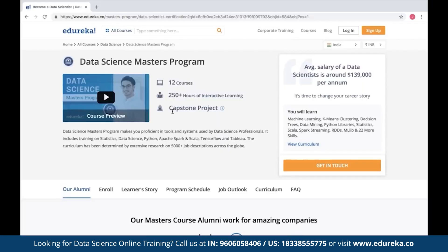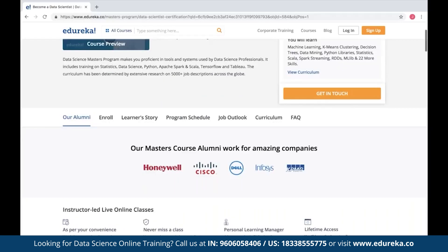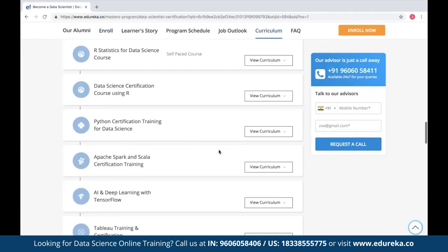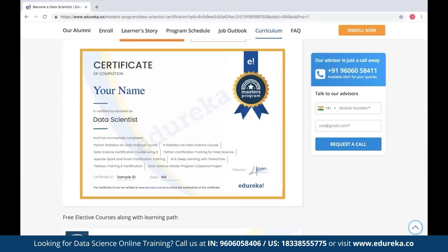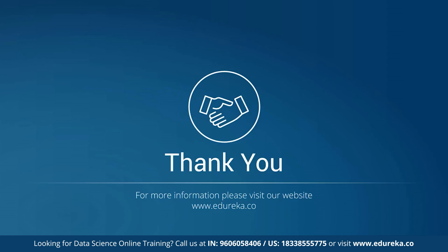Taking this into consideration, we also have an expert-curated Data Science Masters Program, where you can find all the necessary details to become a data scientist. It includes 12 courses with 250+ hours of interactive learning along with a capstone project. You can find all the details, curriculum, and batch timings on our page, and you will also be awarded an industry-recognized certificate at the end. I'll drop the link in the description box below. That's all for today — I hope you enjoyed this session. Have a lovely weekend. Bye!